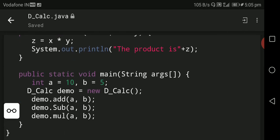Let's start our program from the main method. Main is a function which executes the program, so we write public static void main string args. Here we have taken two integer variables: a equal to 10 and b equal to 5. A variable is used to store a value.